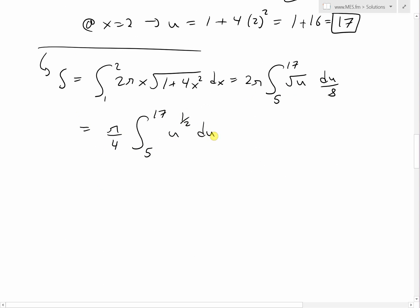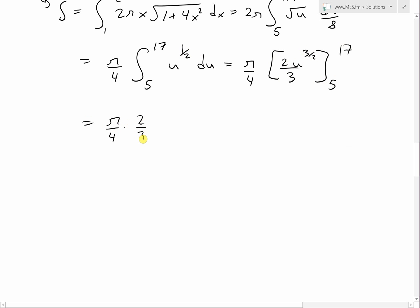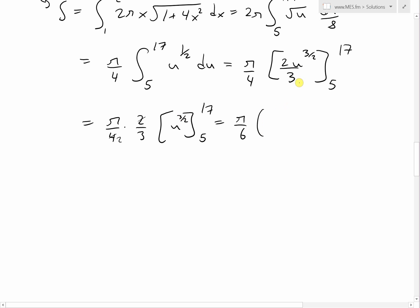Evaluating the integral, we add 1 to the power to get 3/2, and divide by that power giving us 2/3, evaluated from 5 to 17. Simplifying further by taking out the constant 2/3, we get pi over 6 times the quantity 17 to the power of 3/2 minus 5 to the power of 3/2.